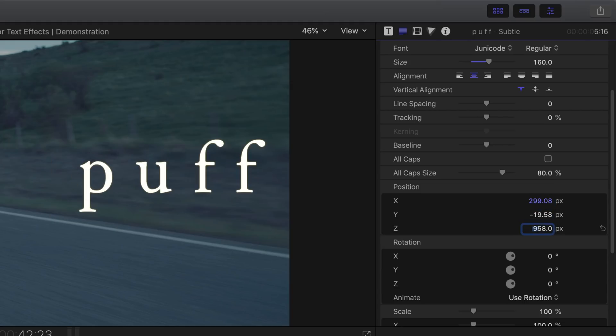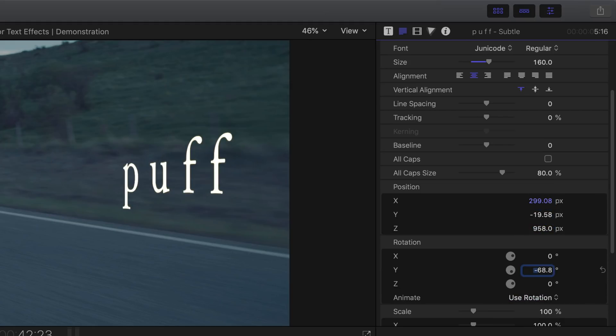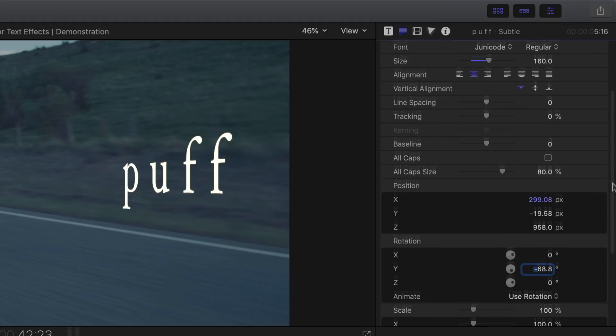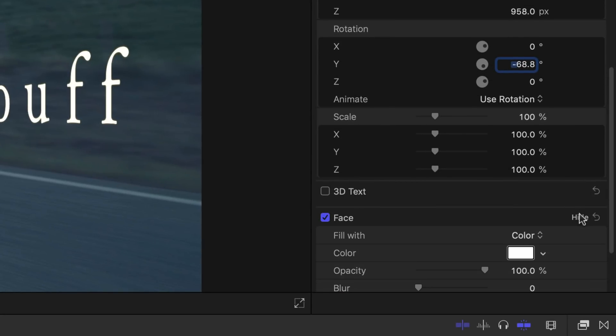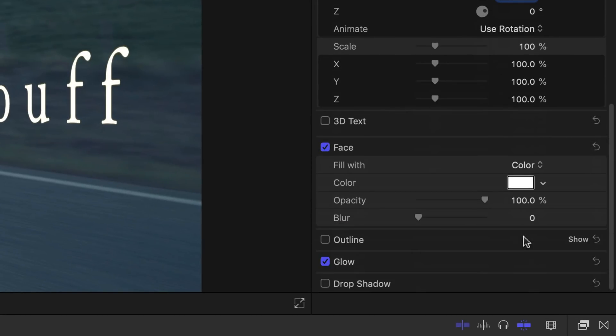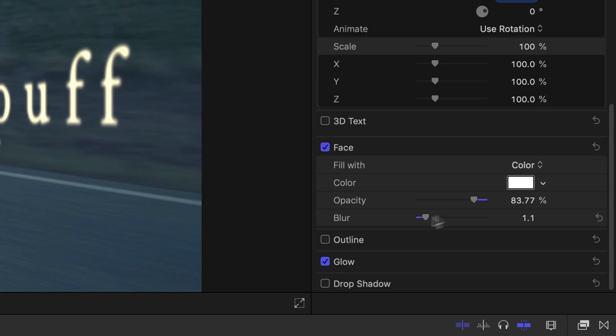Another tip for you guys and girls. If you would like to have your text or title blend in a little better to the clip, here's the trick. Just scroll down to face, select show and then decrease its opacity and then increase the blur. Also, feel free to change its color as well.